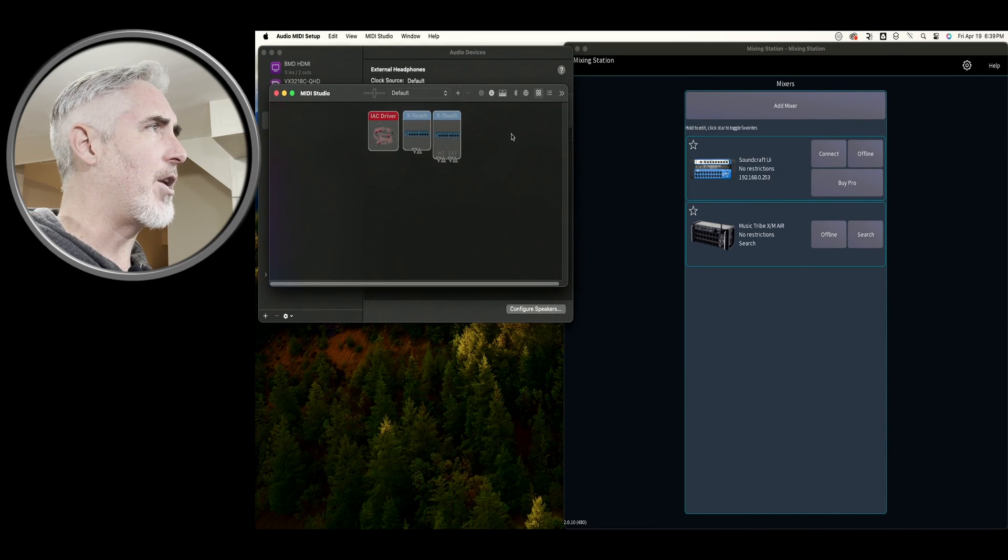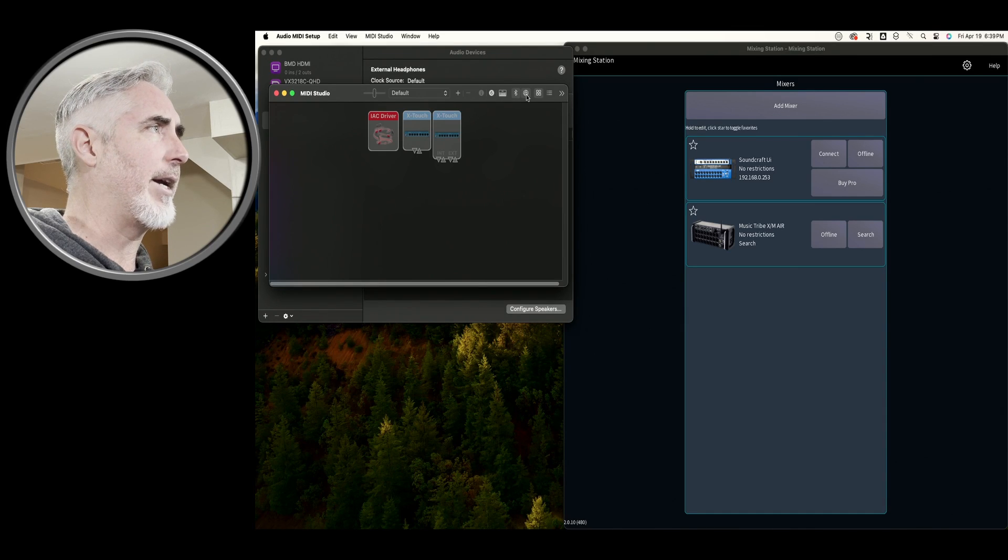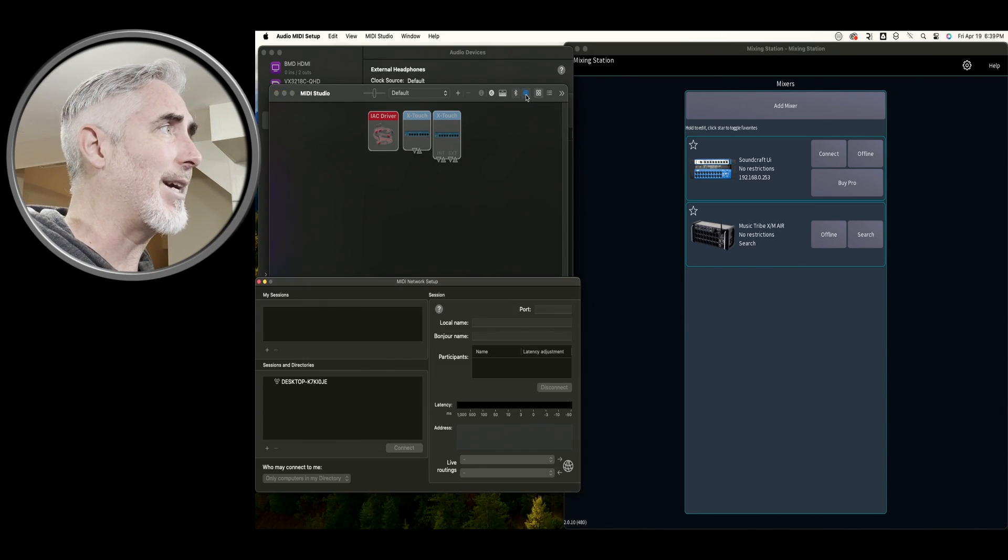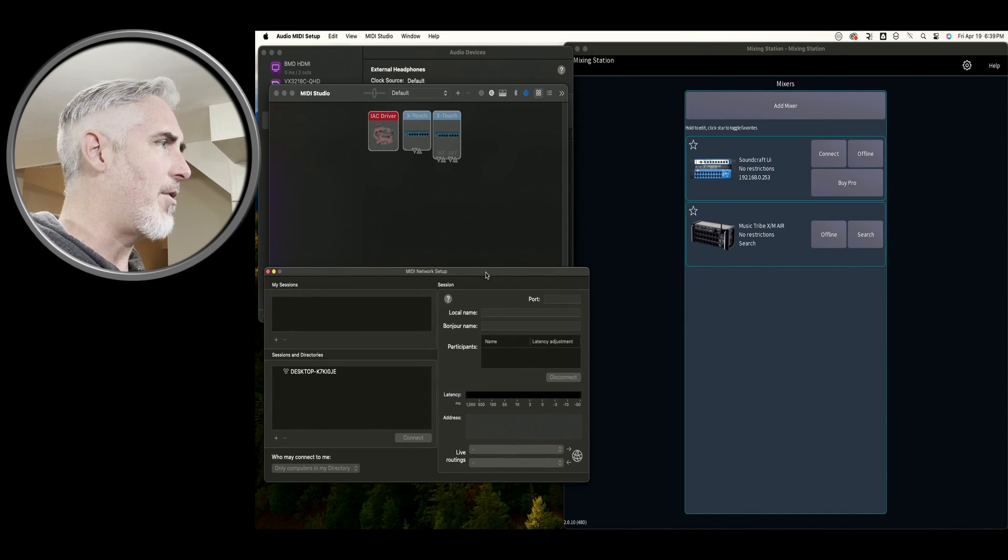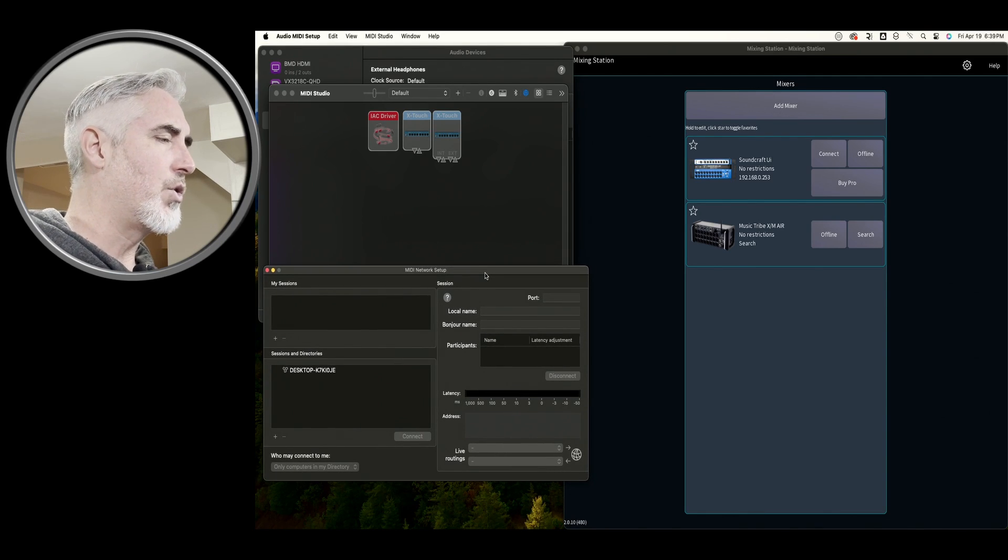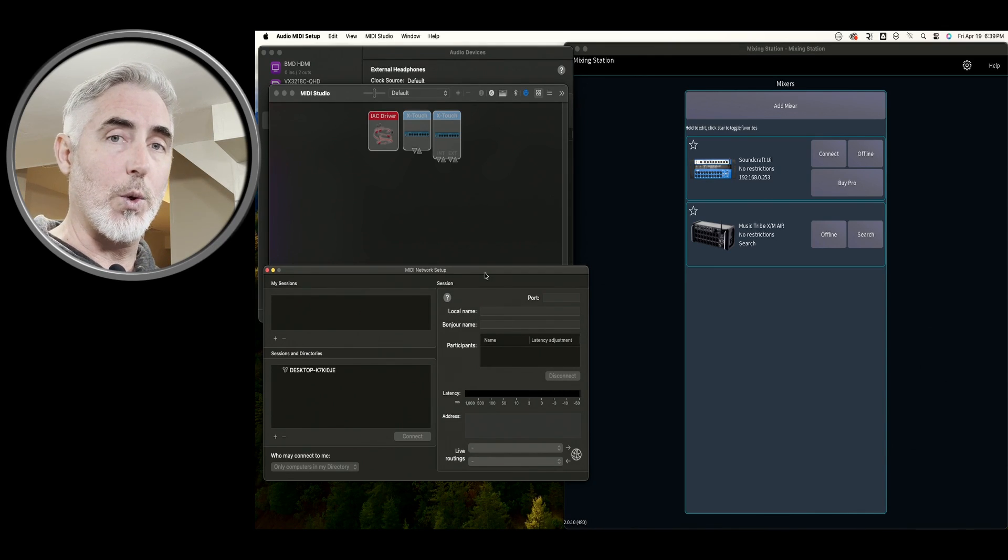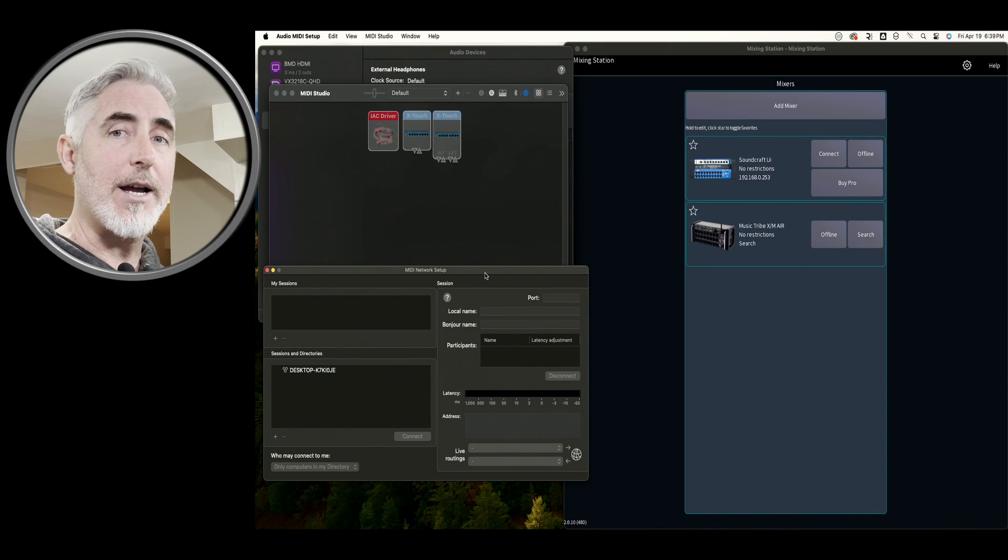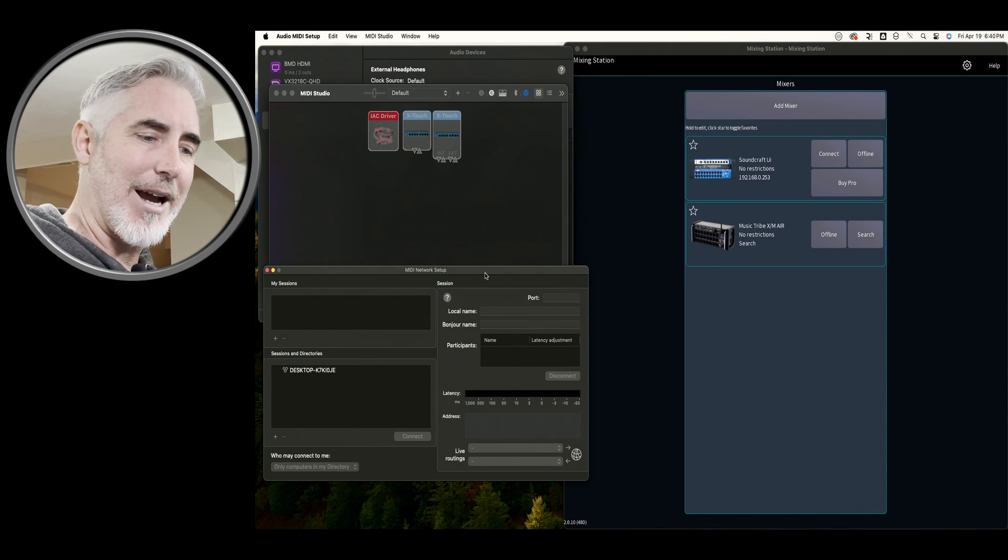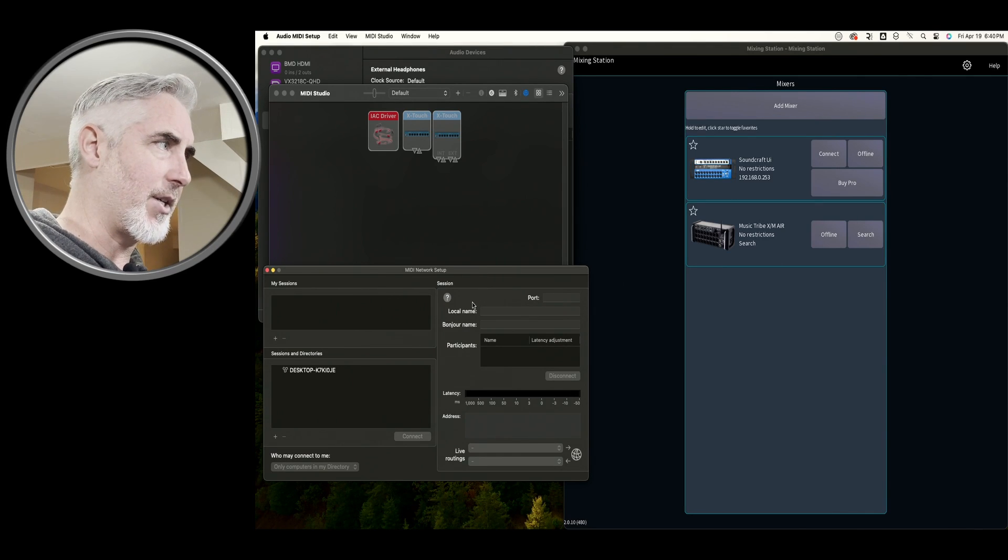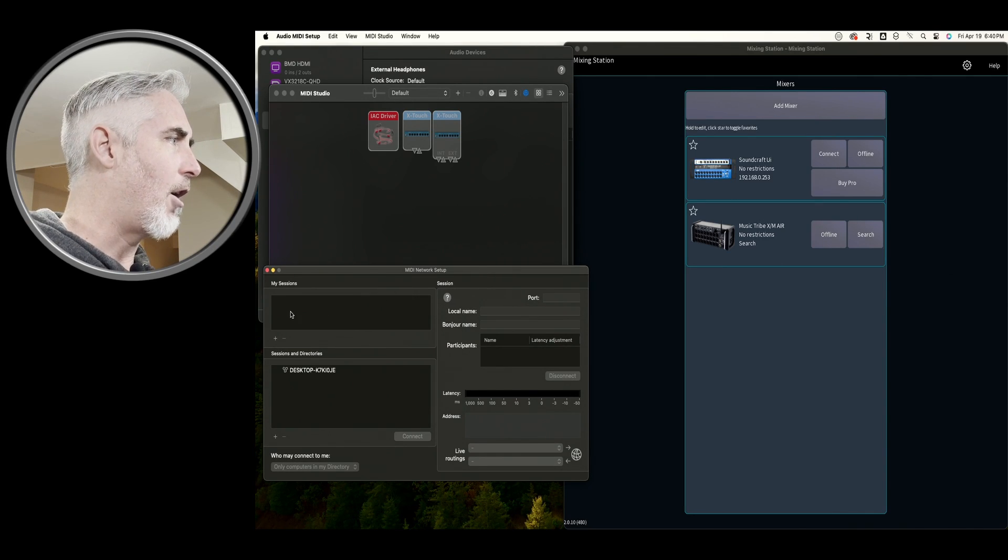And then over here, there's a little globe icon, which is Configure Network Driver. So you're going to click on that. And this is our MIDI Network Setup. So what we need to do is set up a session for each controller and then define a controller inside each session. Let's just step through it because it'll make a lot of sense as we do it.